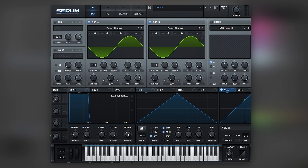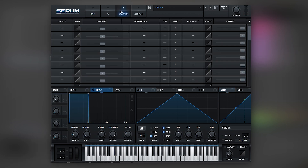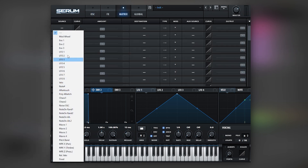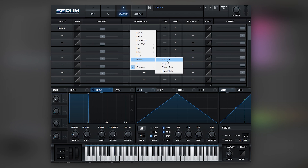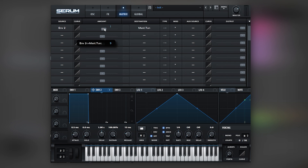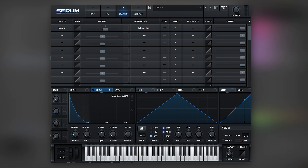We're also gonna add a bit of release so we don't click at the end of each note. And next we're going to add a little bit of transient by modulating the master tuning of Serum with LFO number two. Let's do it 19 points because that's two octaves. And let's bring the sustain and the decay down.